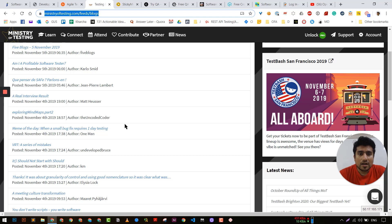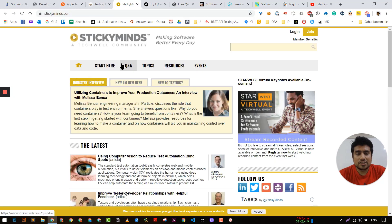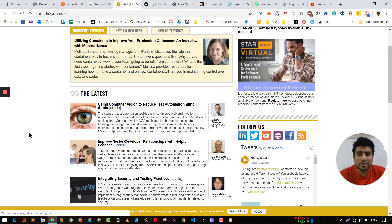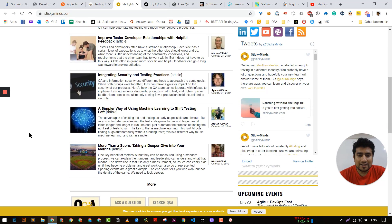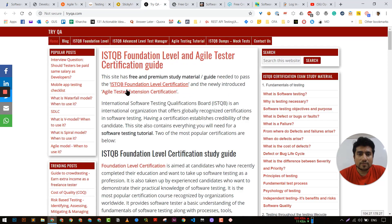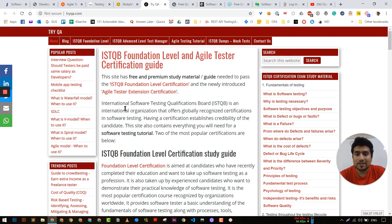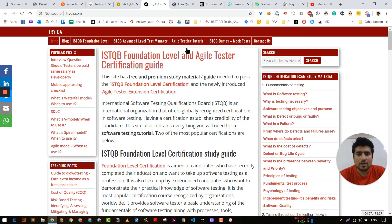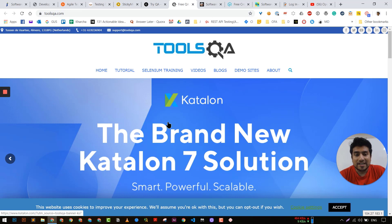Another legend is Sticky Minds, and their resources section especially related to testing is amazing — just try it out. Another interesting website is Try QA, which is interesting especially related to ISTQB. If you are interested in ISTQB foundation level and advanced level preparation, it is very focused on that and they have certain terms and mock tests you can try out.